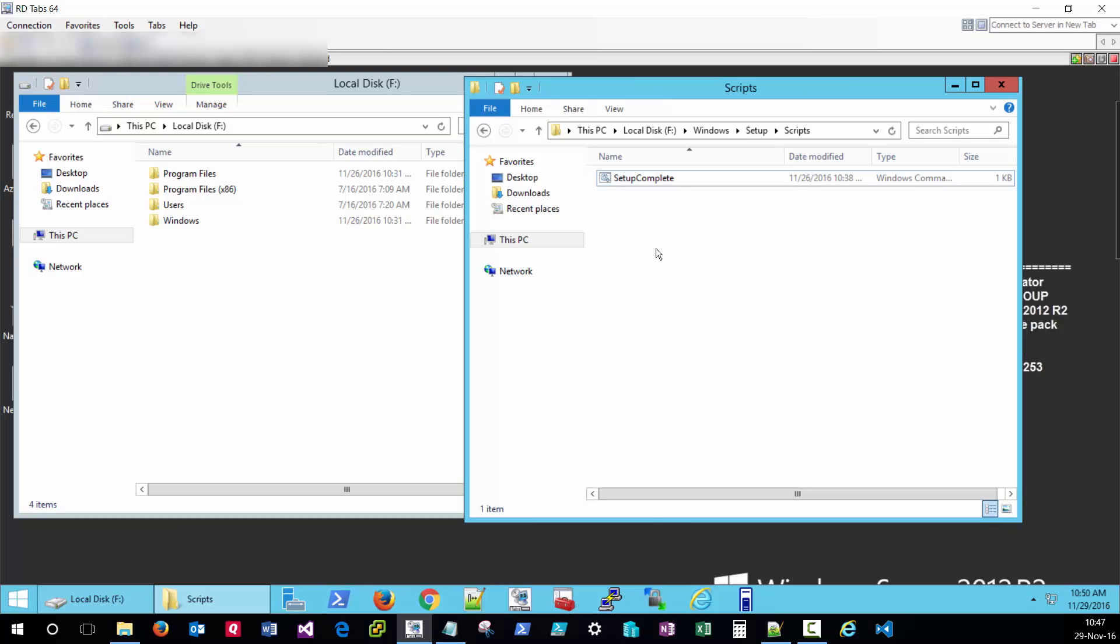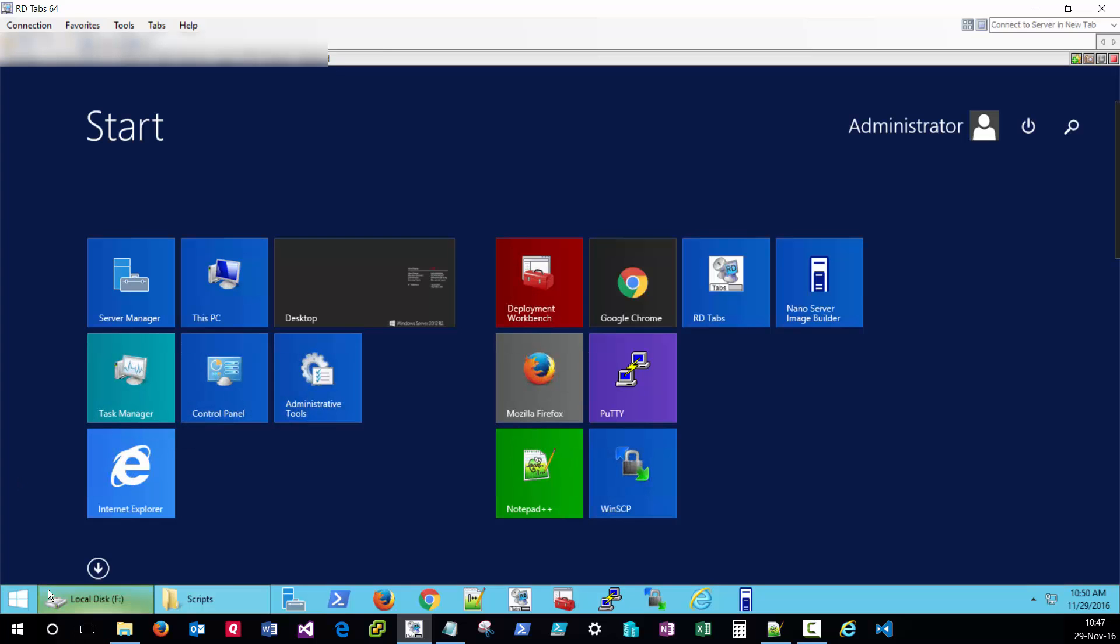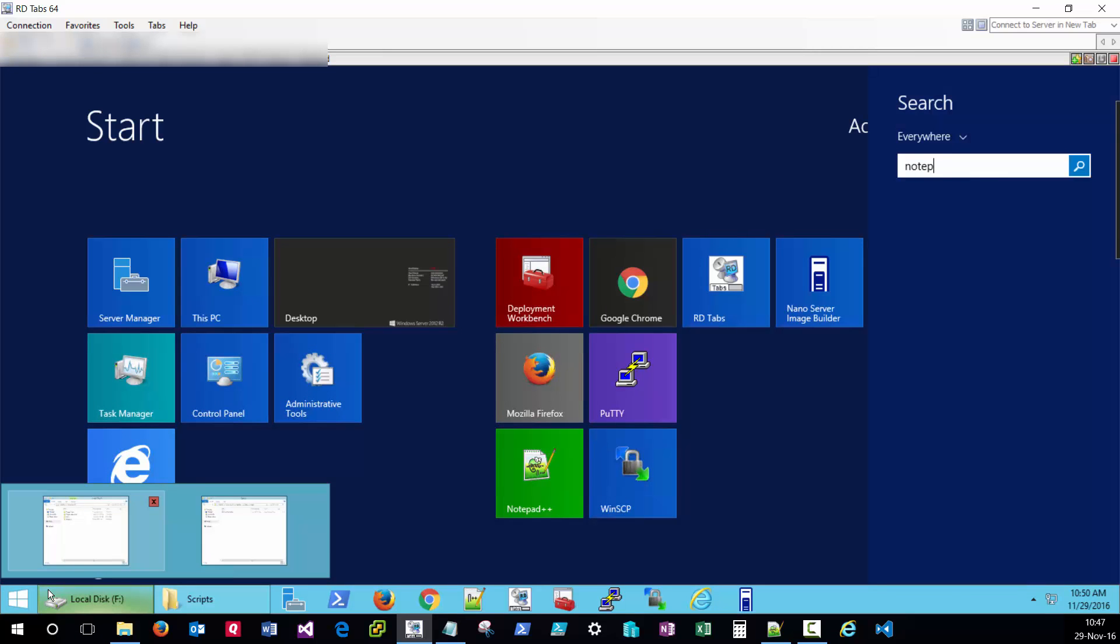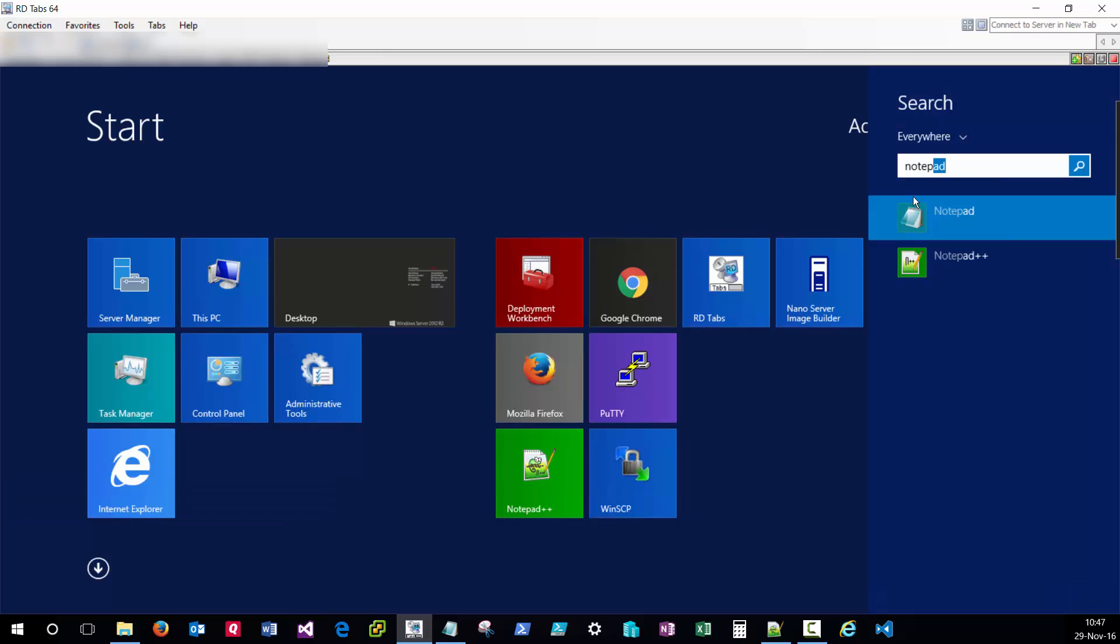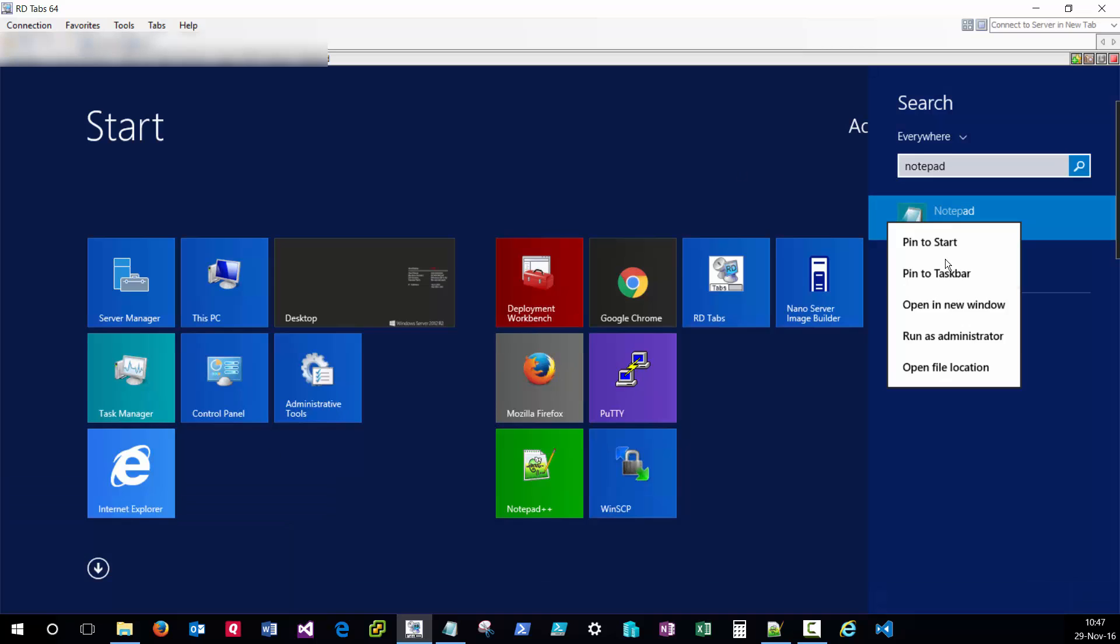Let's take a look at the contents of this file. In order to do so, we'll need to edit it as an administrator. I'll launch a notepad window as an administrator.